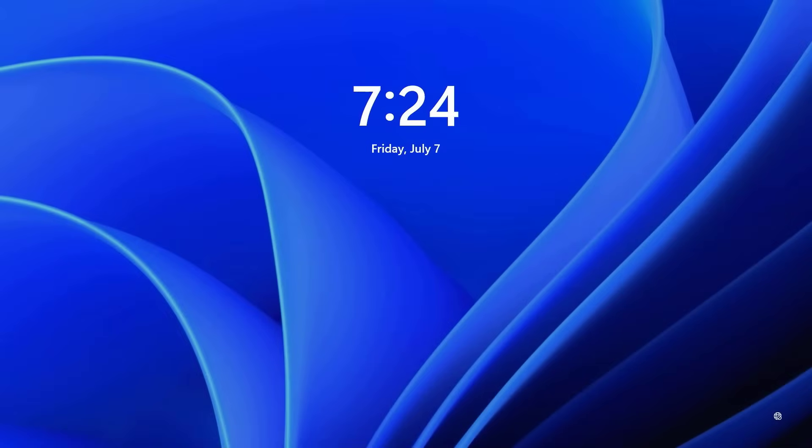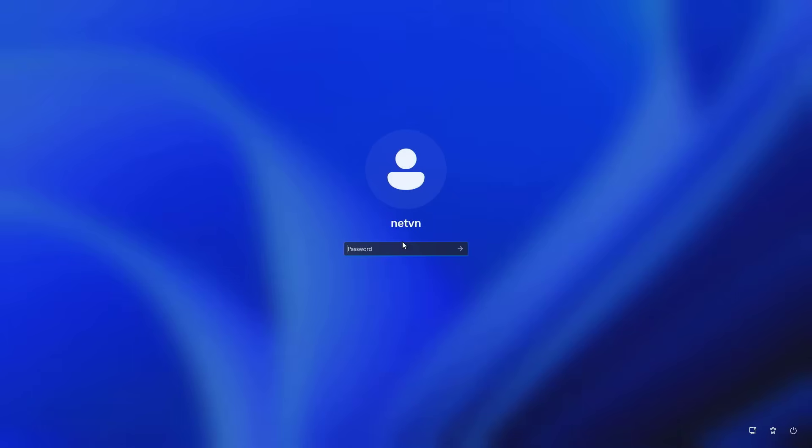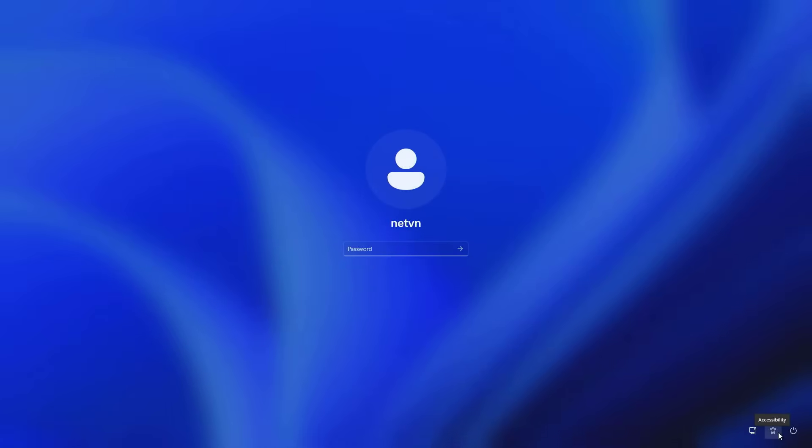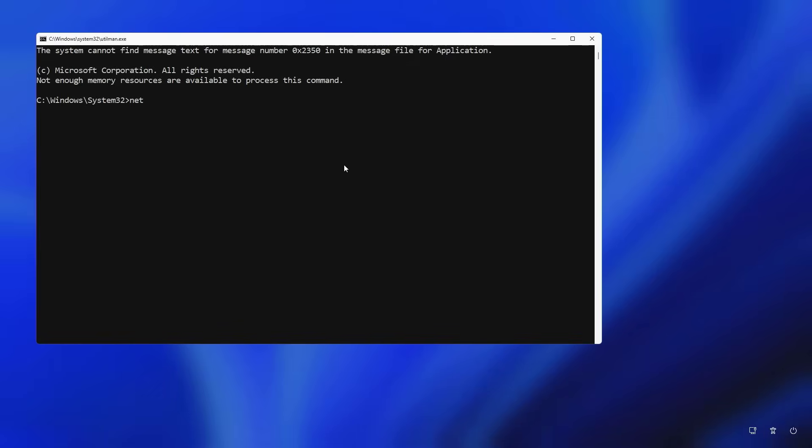Once done, close the command window and start Windows as usual. At the login screen you open the command window. Instead of opening accessibility features you open a command prompt window.